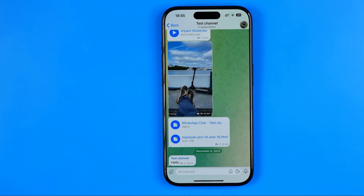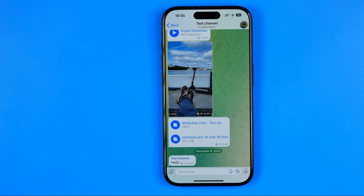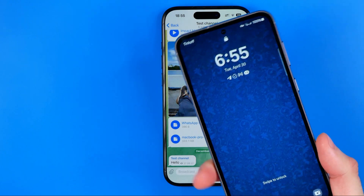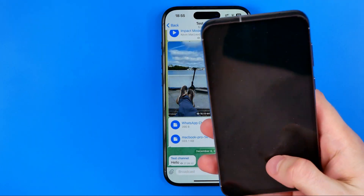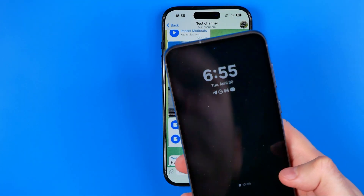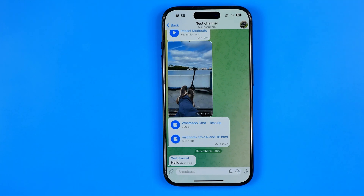Basically, in this way we can ban all group members from taking screenshots in our Telegram channel. However, this is not a reliable method of protection because I can always use another phone to take a screenshot of everything I need on it.